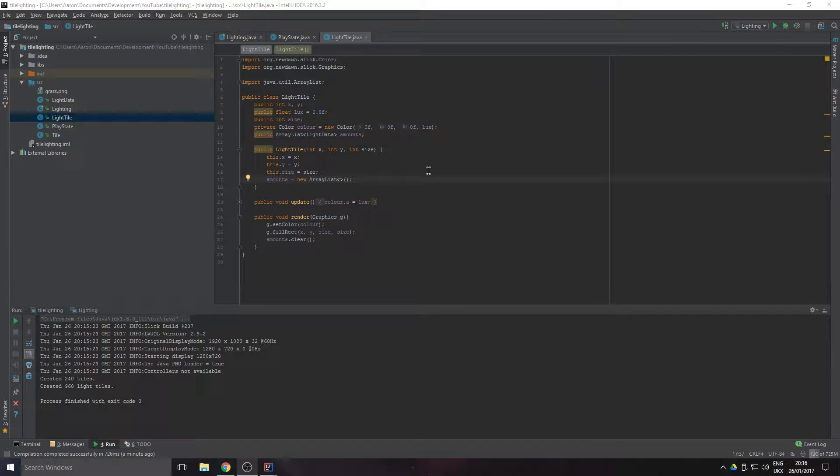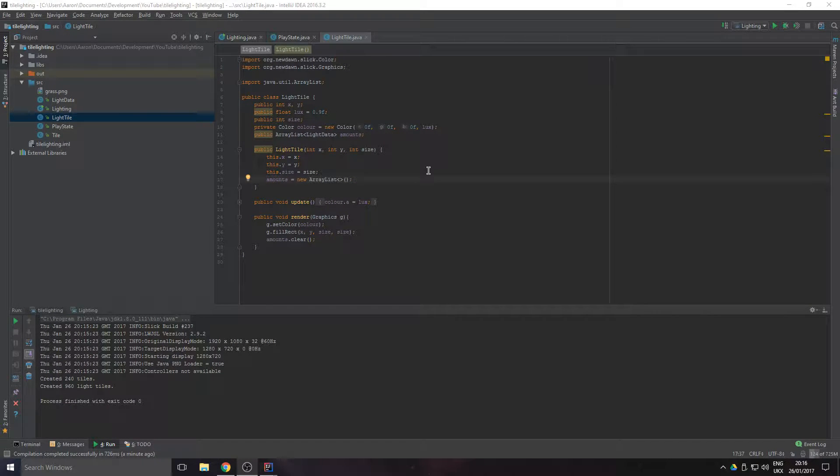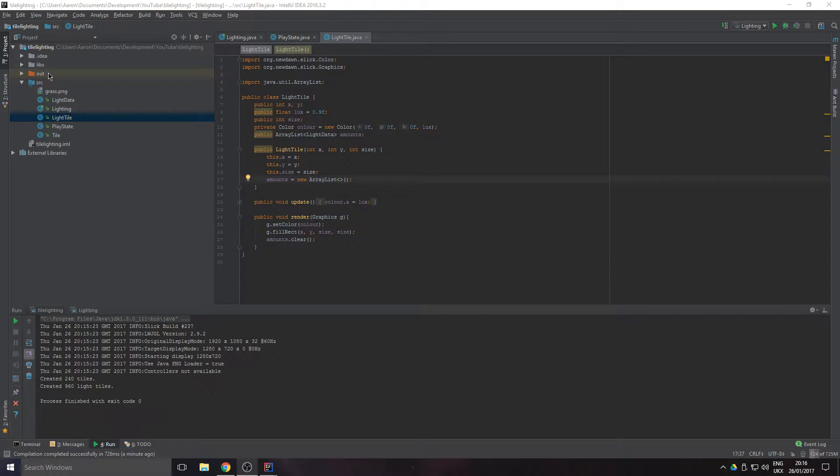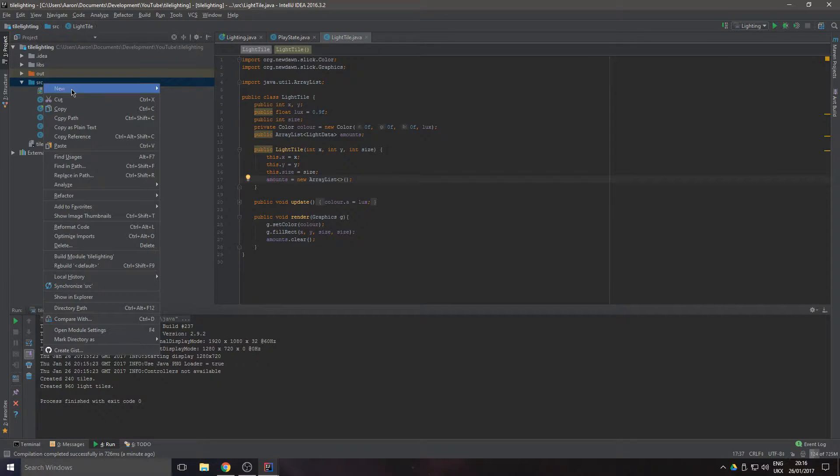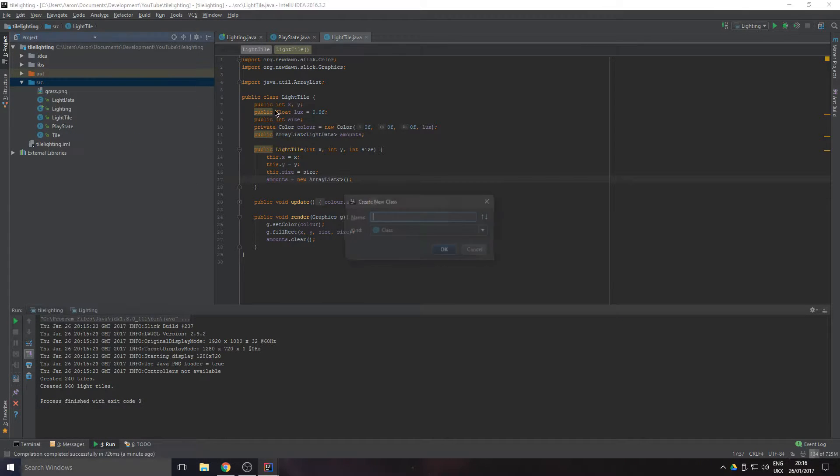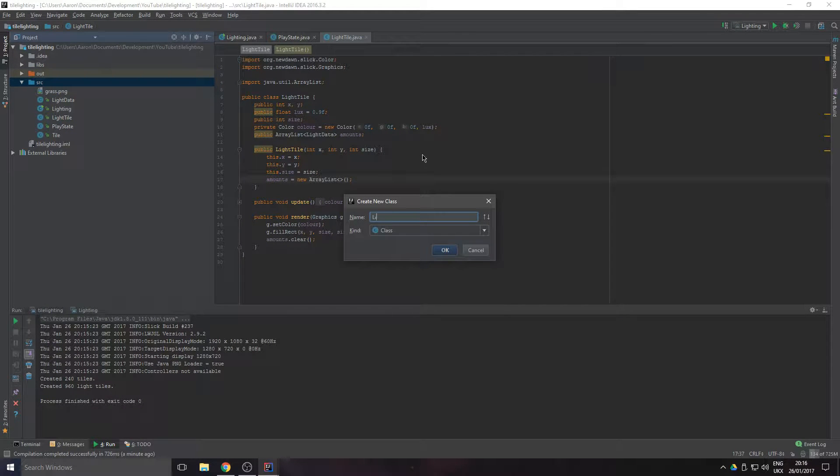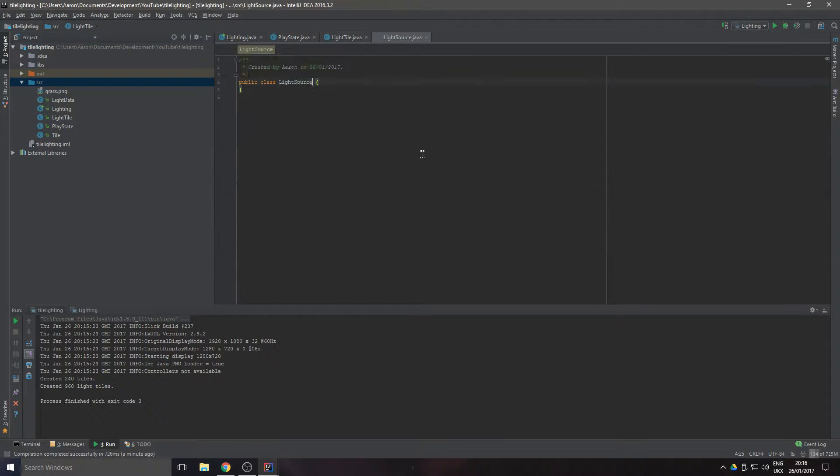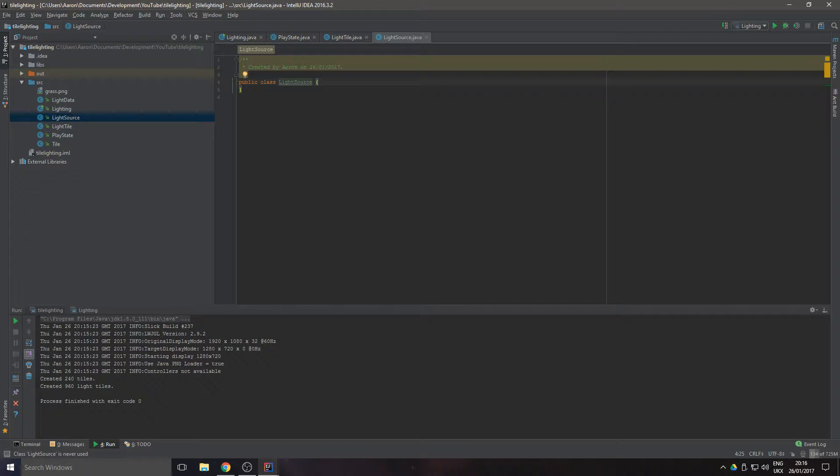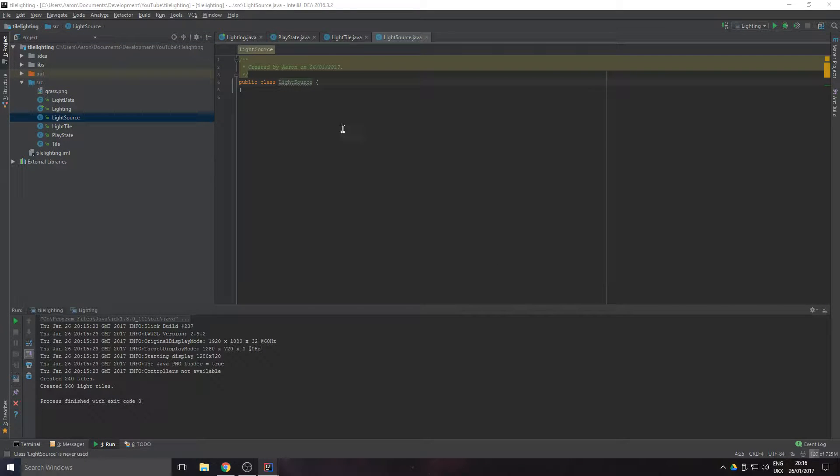Hello guys, welcome to episode 5. Today we're going to be adding in a light source and hopefully get it all working. Let's create a new class and we'll call that LightSource. Let's just grab this here, and this will be a really simple class as well.